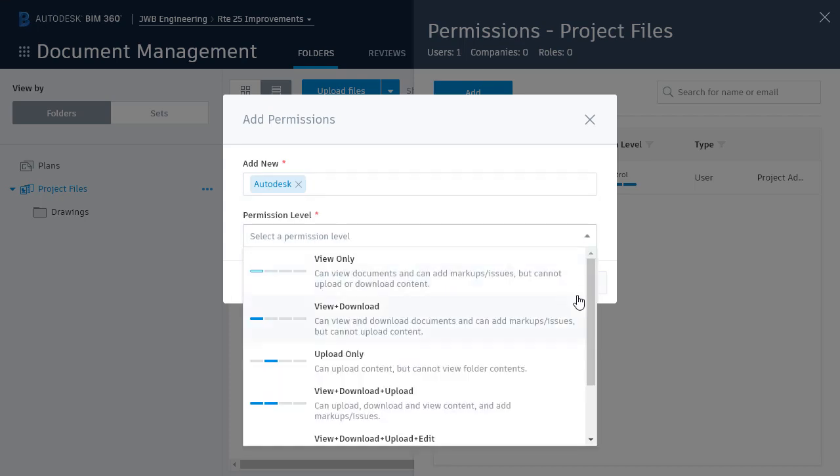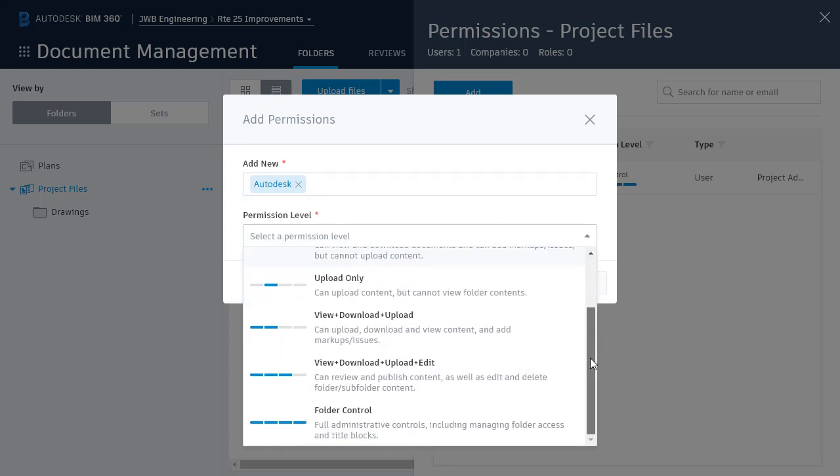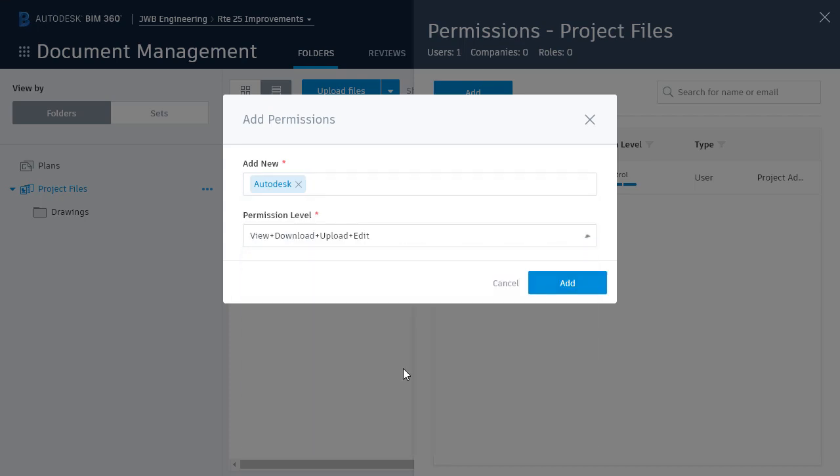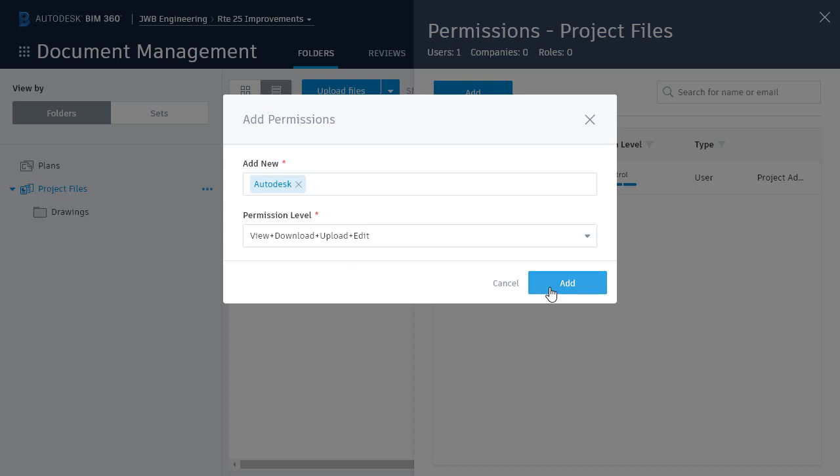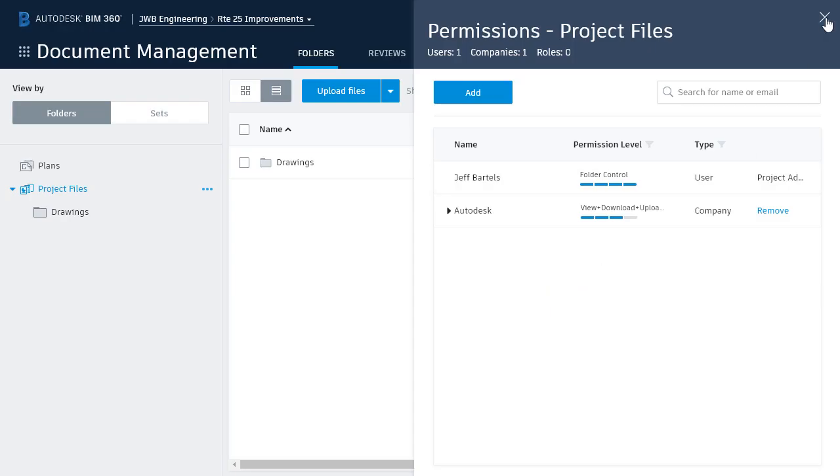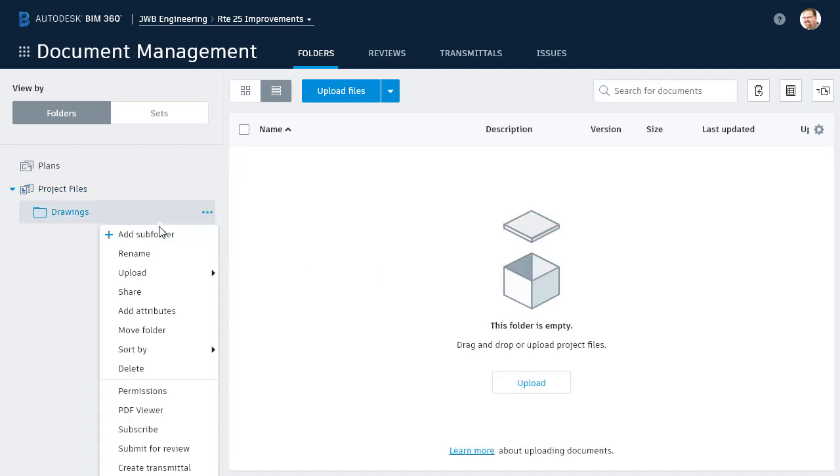I will then give them View, Download, Upload, and Edit permissions, and I'll click Add. When I'm finished, I'll click the X to close this. After applying the Autodesk permissions to the Project Files folder, we'll find that they have also been applied to the Drawings subfolder.